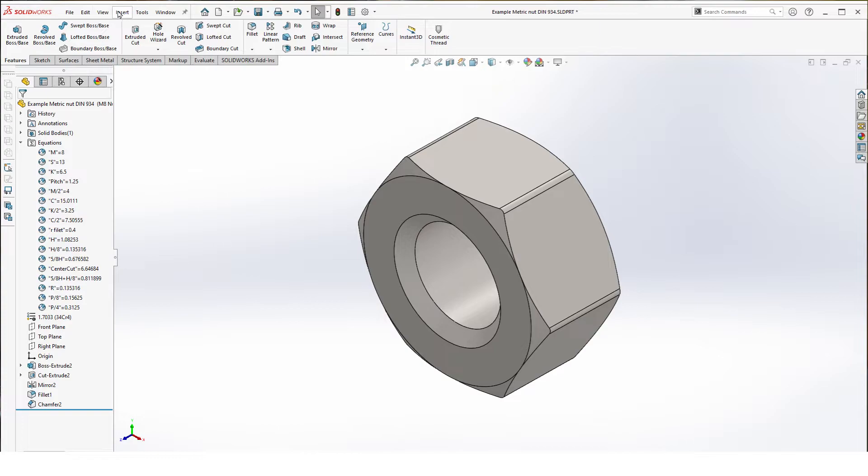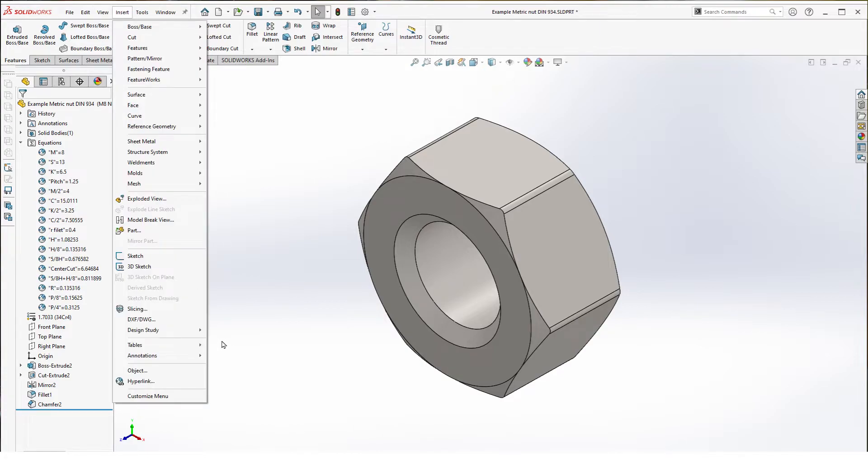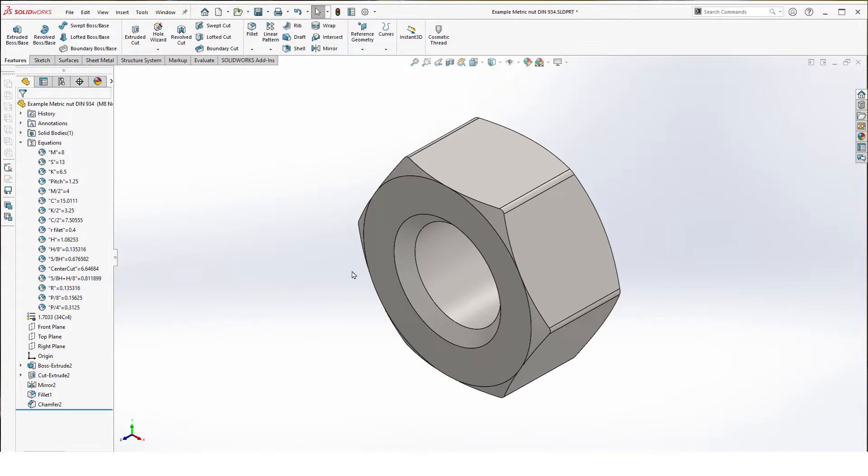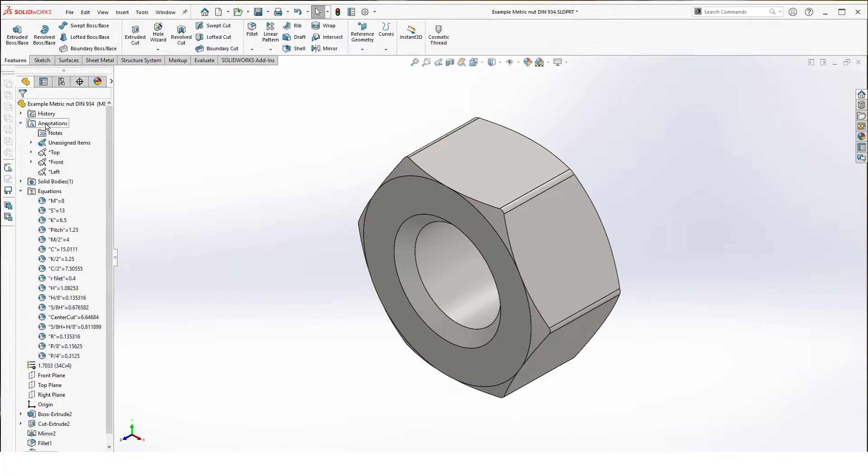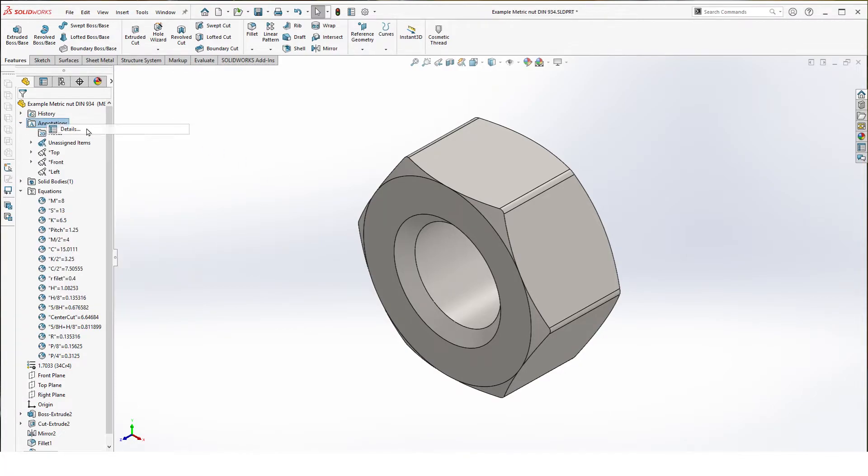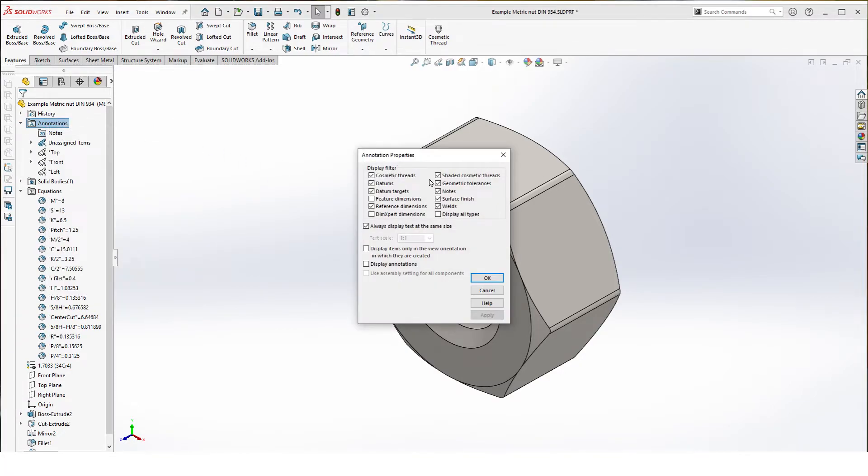They can be added through insert, annotation, cosmetic threads. If you do this you'll probably need to activate your shaded cosmetic threads. Don't forget that.